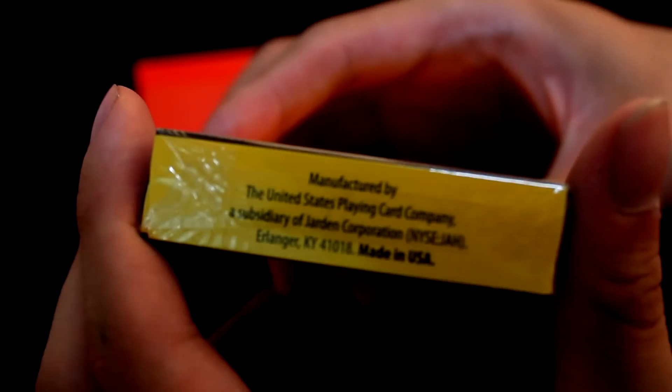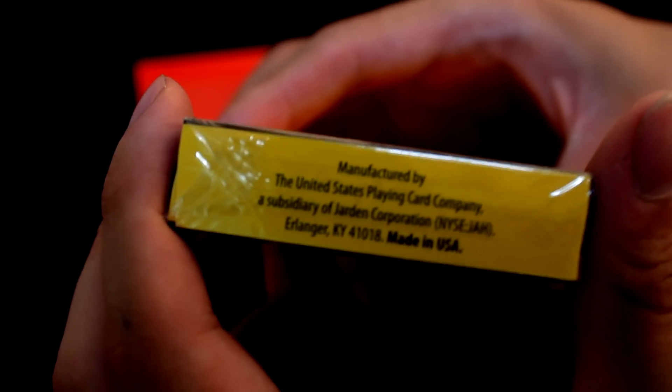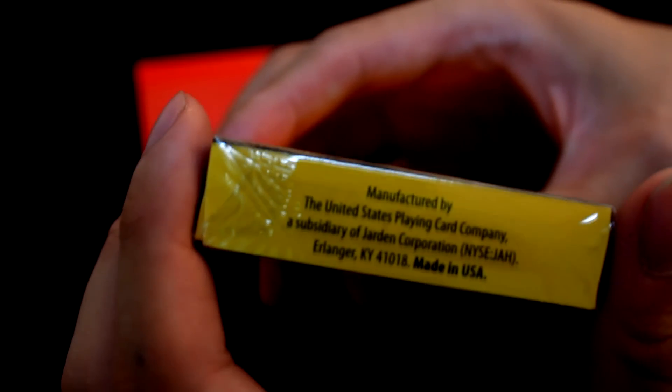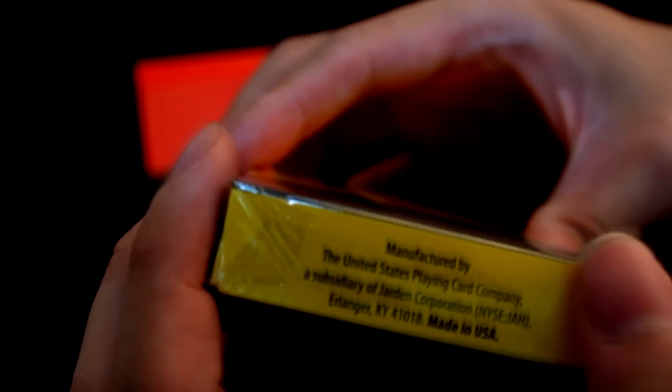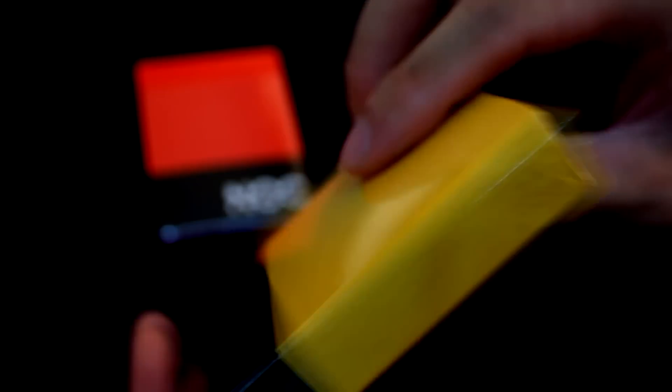At the base of the deck, it says here the copyright issue. So it's manufactured by the United States playing card company. And that's pretty cool. So if you don't see this print under the box, something is pretty wrong.